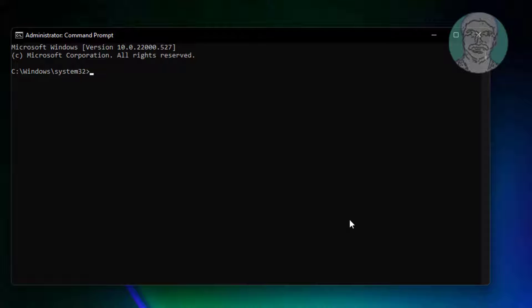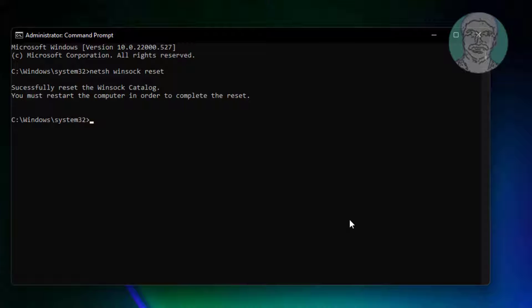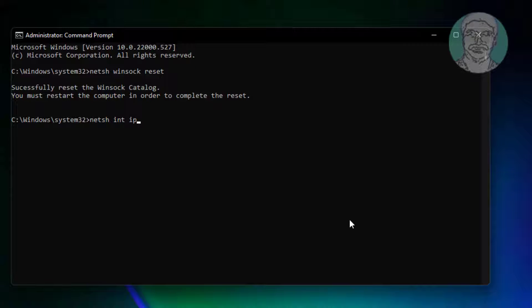Type netsh space winsock space reset. Type netsh space int space ip space reset.